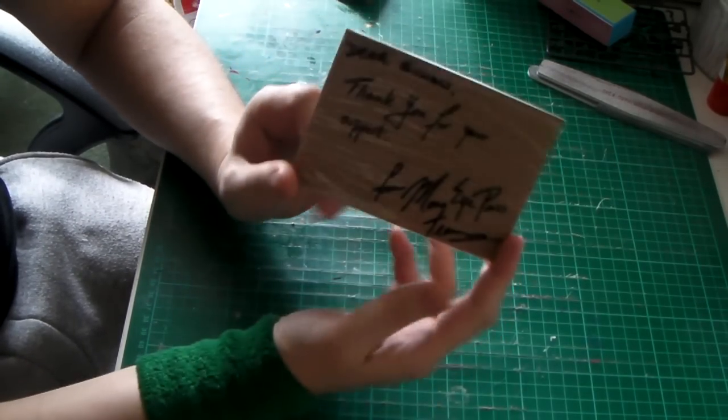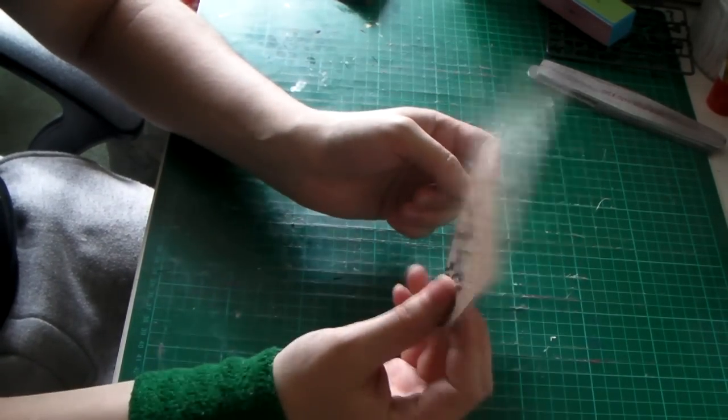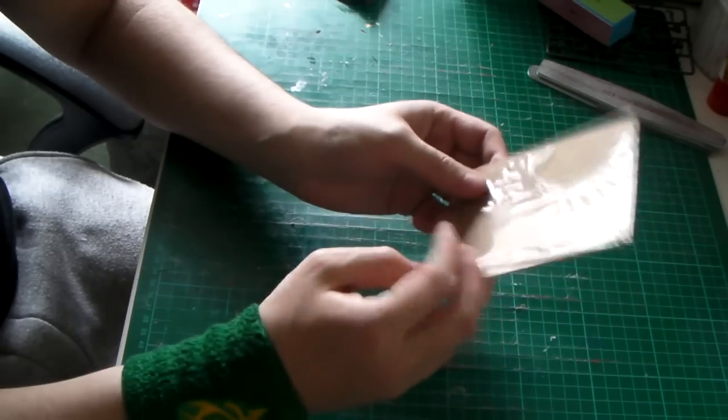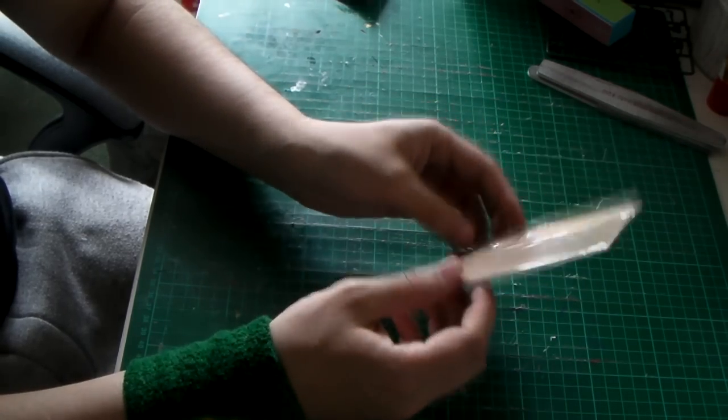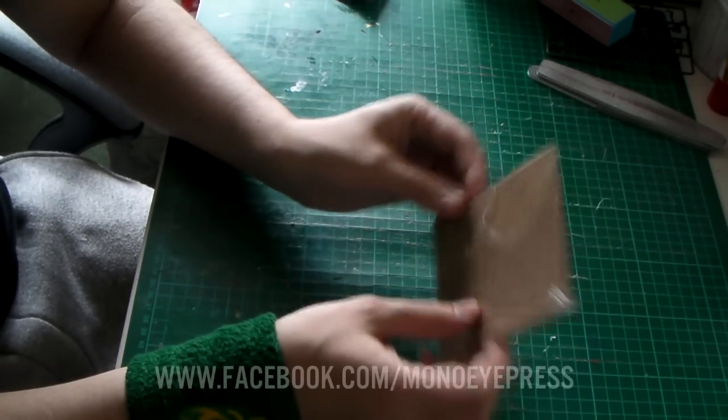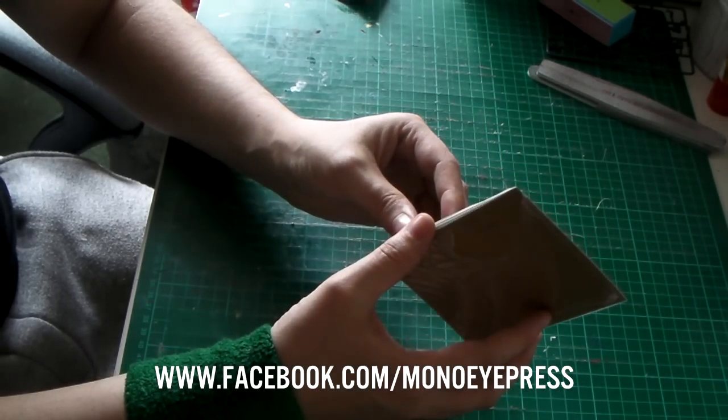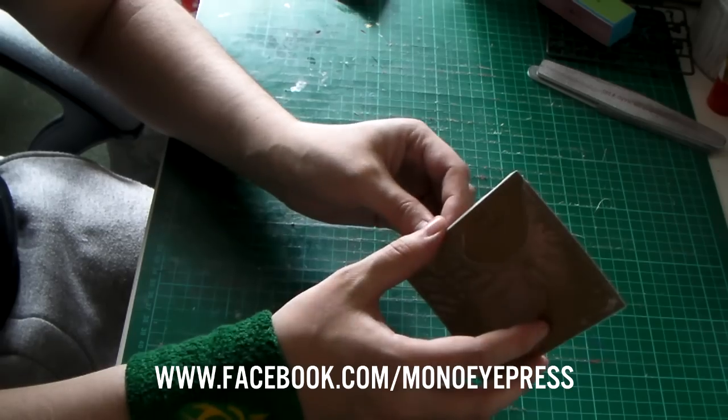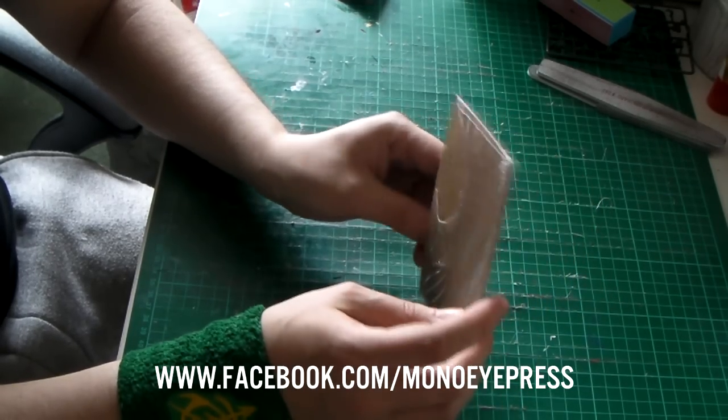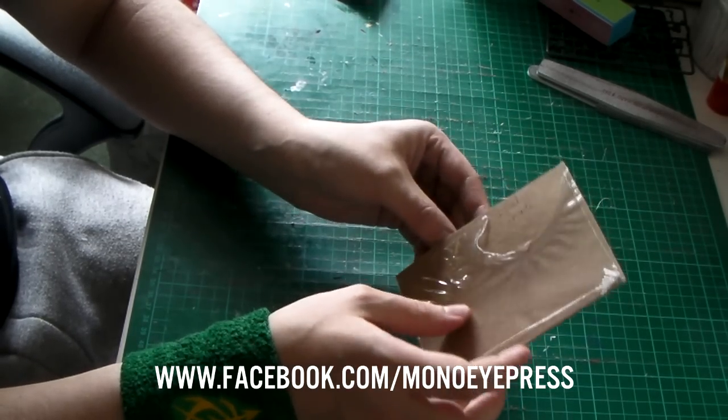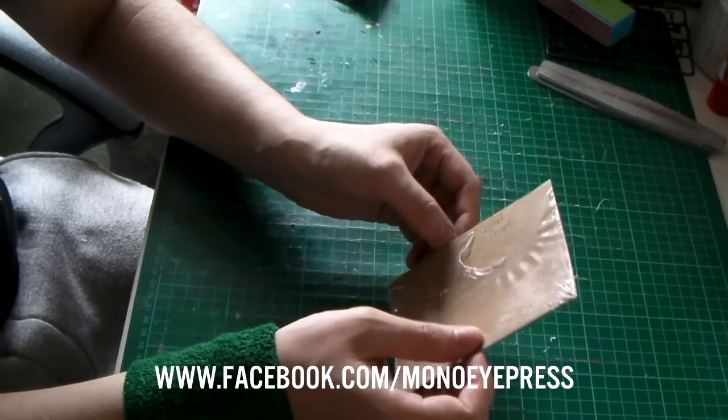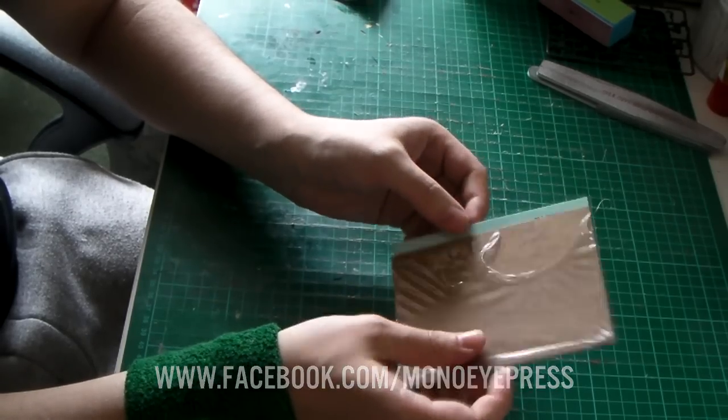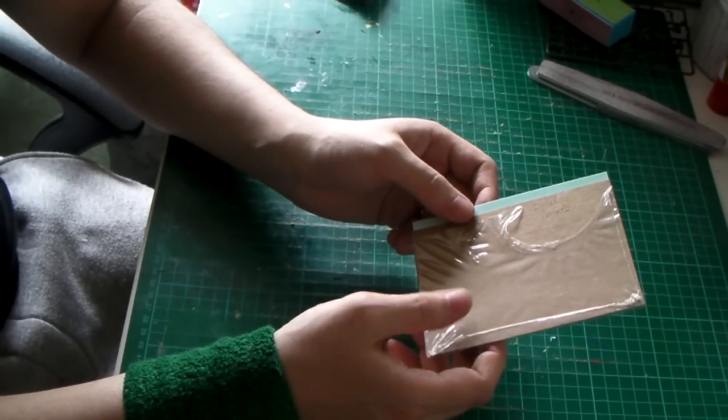Also, I received this in the mail which is very interesting. It's from a company called Mono Eye Press, and they are going to be the first company to publish a book in English about building gunpla.